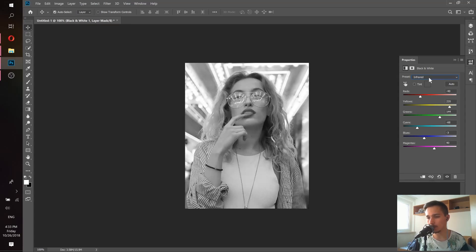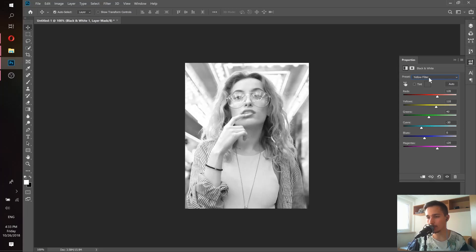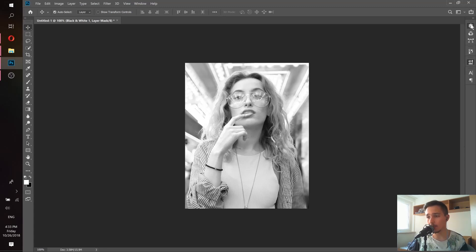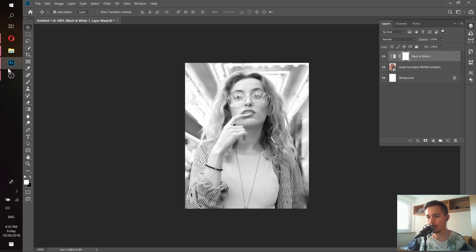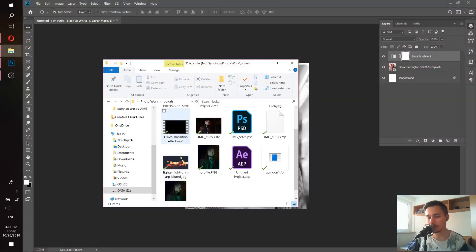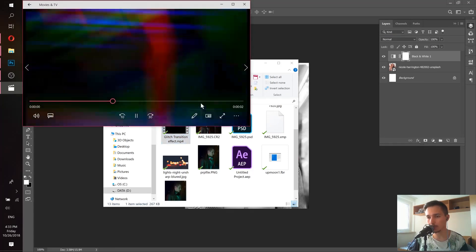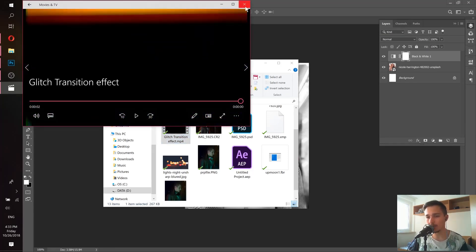Let's see what we have here and find the one we like most. I'll stay with this one — you can choose the one you like as well. Let's go back to Layers. Now we need to put our glitch effect video inside. It's actually a video I downloaded from YouTube, so you can just search for 'glitch effect' on YouTube and download the video you like.